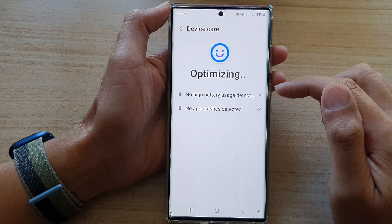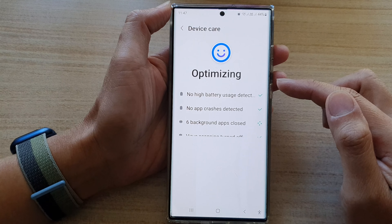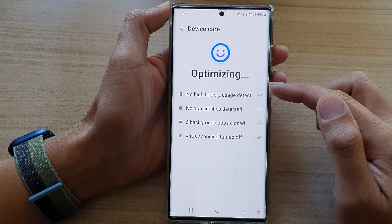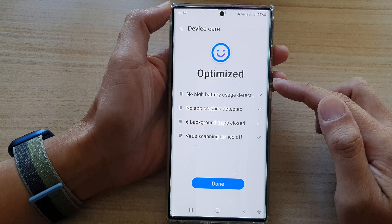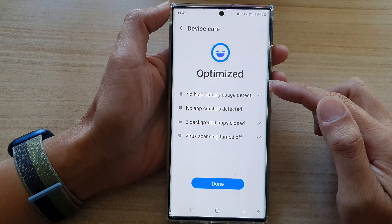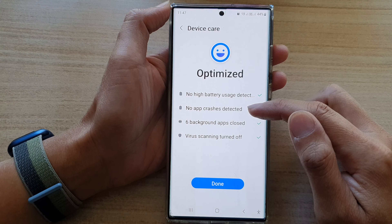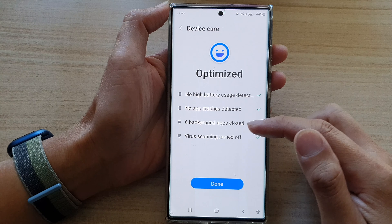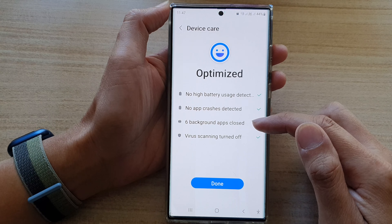Hey guys, in this video we're going to take a look at how you can increase your device battery performance with Optimize Now on the Samsung Galaxy S22 series.